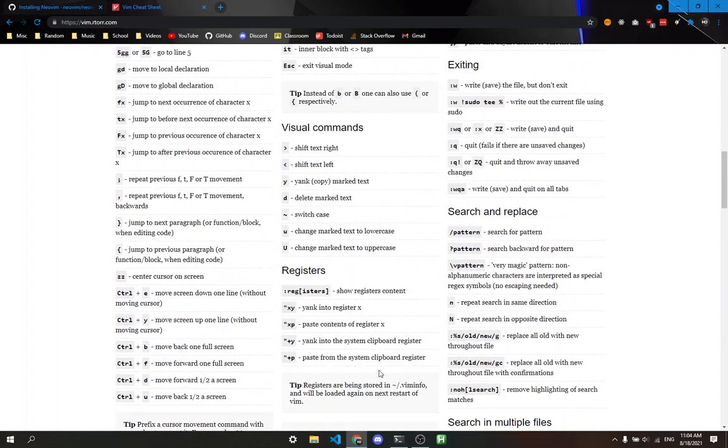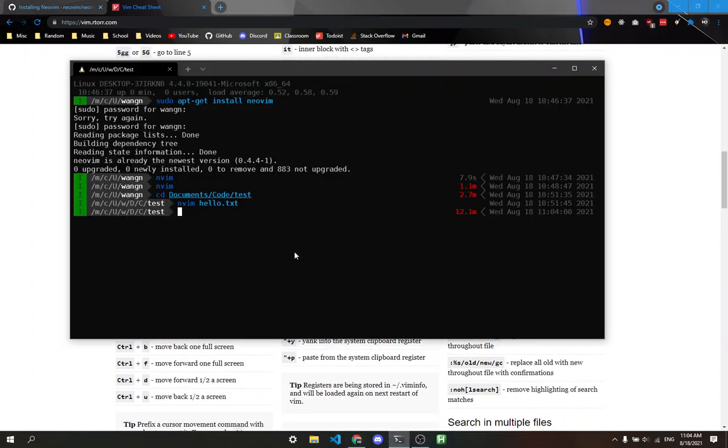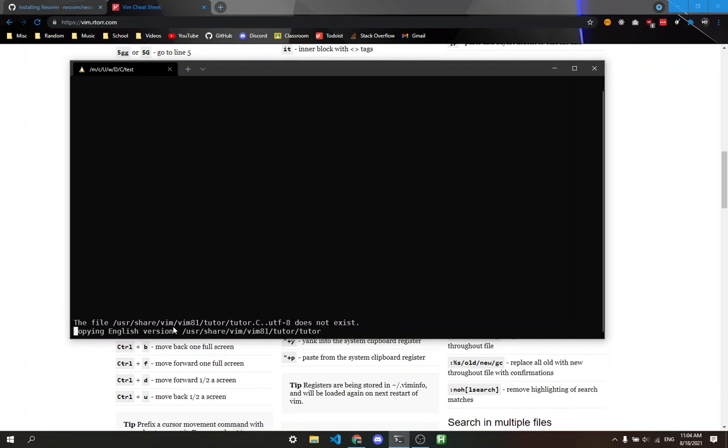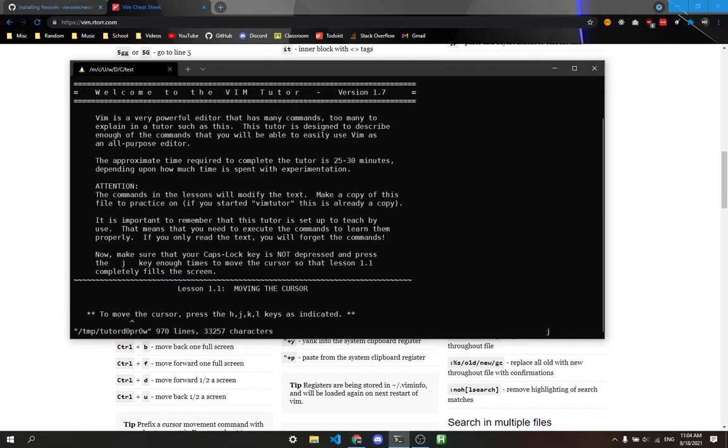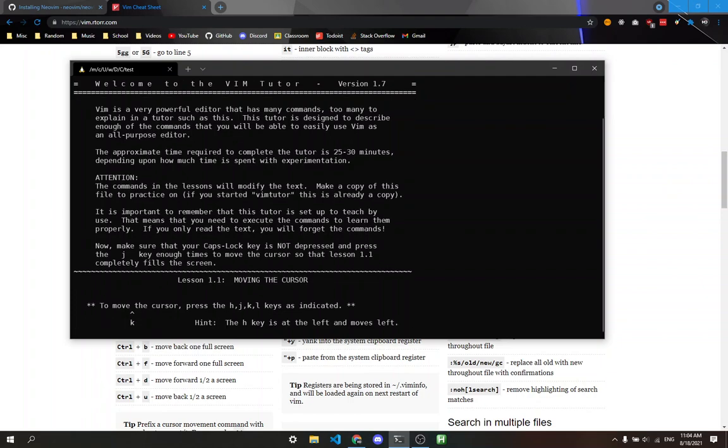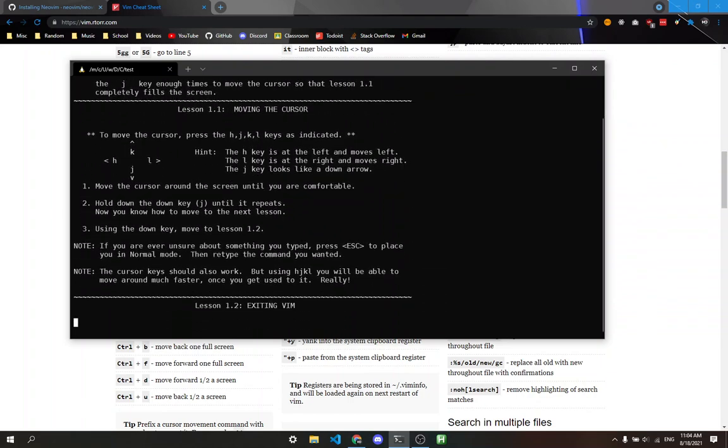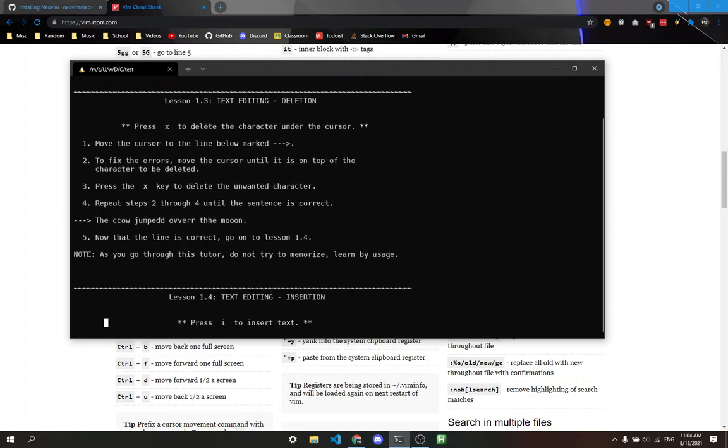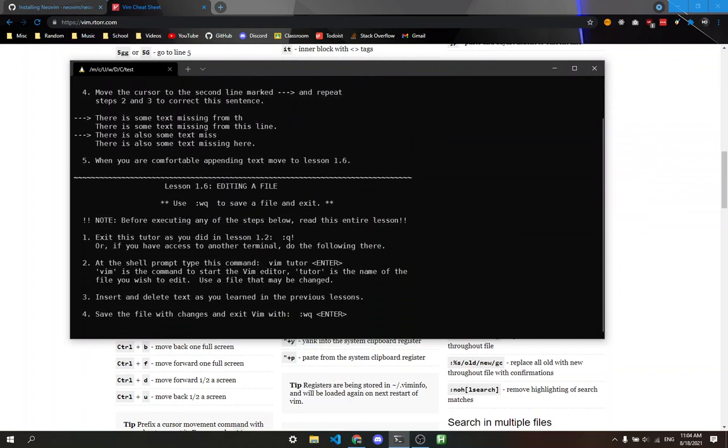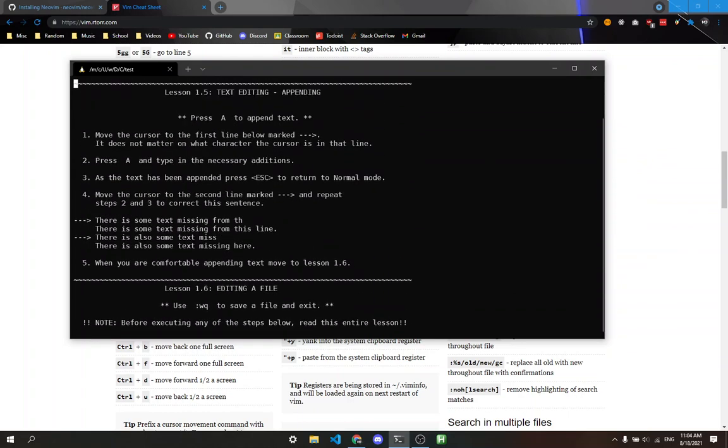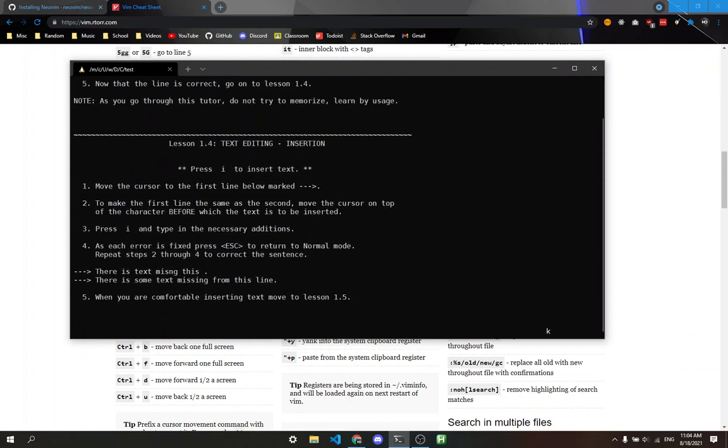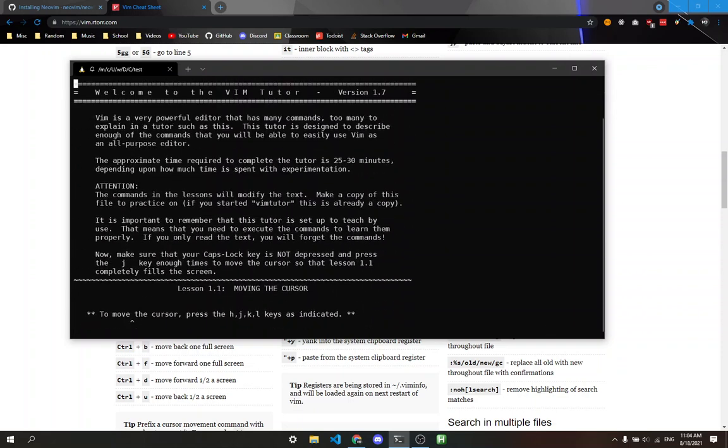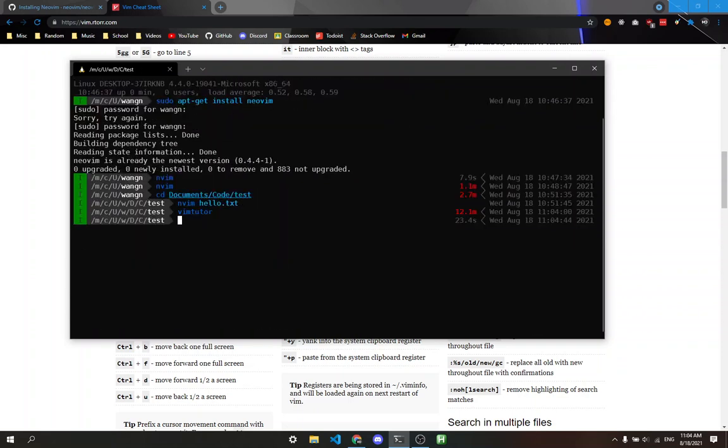One thing to note: if you want to really learn Vim commands, there's a command called vimtutor. If you type that, it'll pop you into the Vim tutor screen. This teaches you all of this stuff in Vim. It's quite long, with a lot of commands—probably some I missed—but you can take a look. Type colon q to quit.